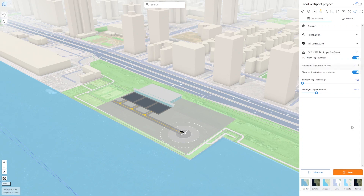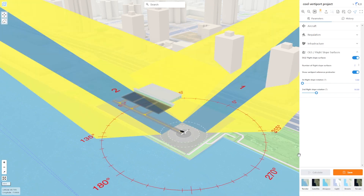We also want to activate the VertiPort reference protractor. This will help us understand the rotation of the flight slope and the flight paths.